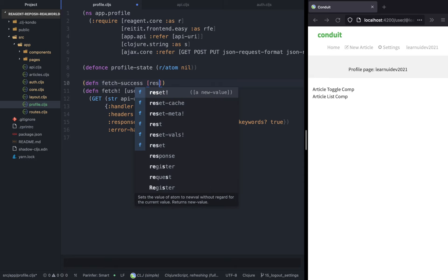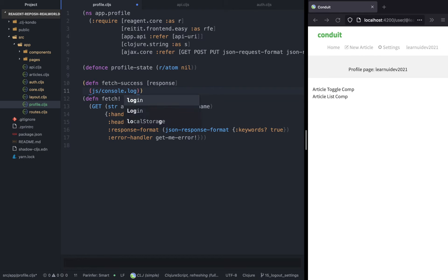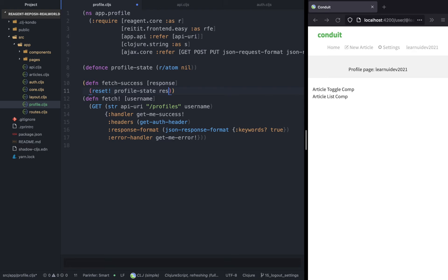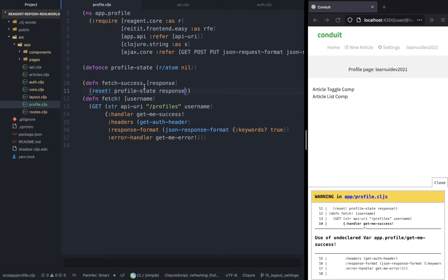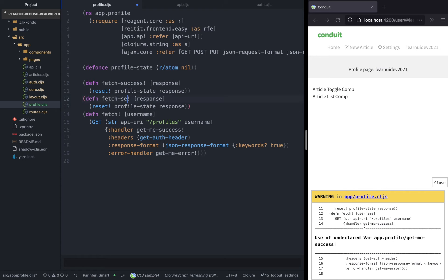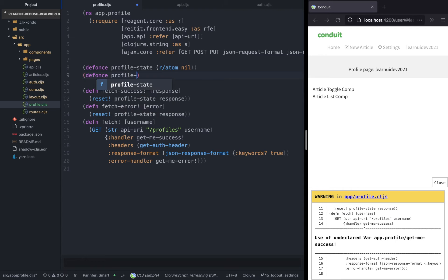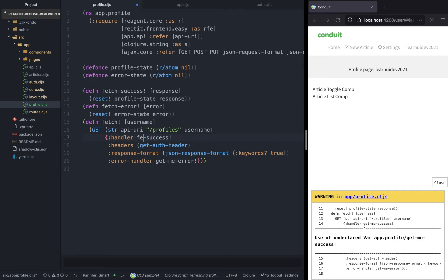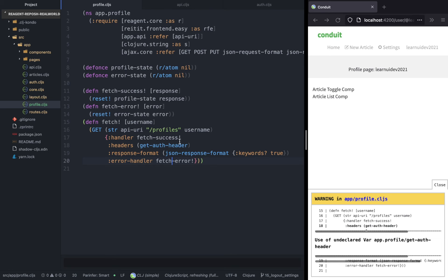We also have to write the success and error handlers. When we fetch the profile and the user exists, we reset the profile state with that information. For the error handler, we reset the error state. Below the profile state we're going to create another reagent atom for the error state with a default value of nil. We also update the handler and error handler values and remove the header since we don't need it.